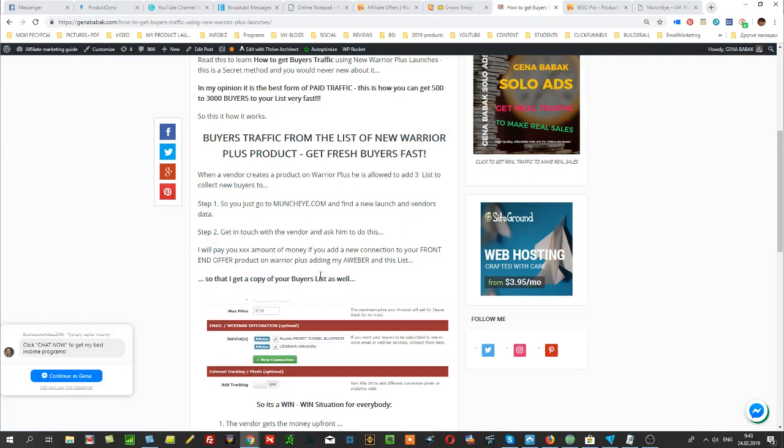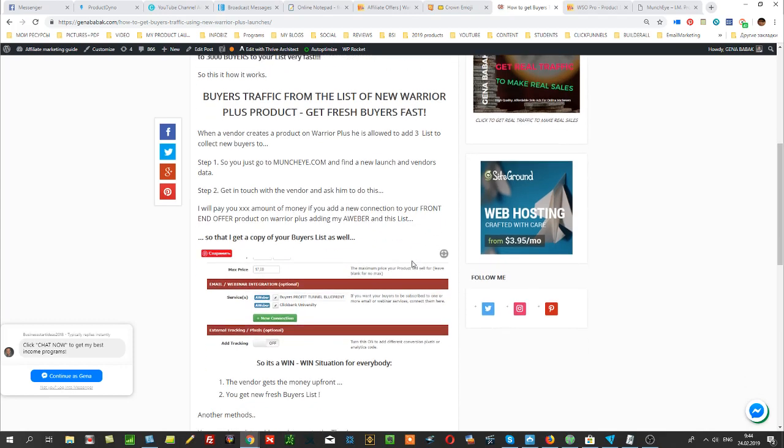For example, your message could be like: 'Hello, my name is Gina. I will pay you XYZ amount of money if you add new connection to your front-end product which you are launching on Warrior Plus, and add my Aweber list, so that I get a copy of your buyers list as well.'